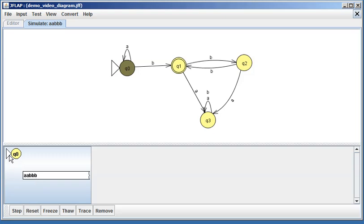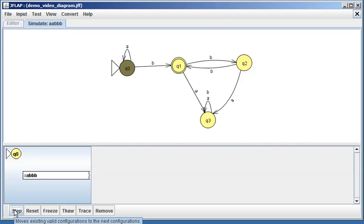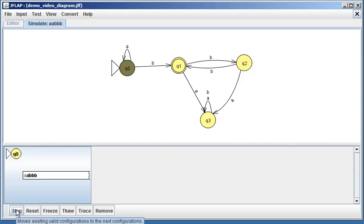Now you can say 'step,' and after a step we are still at q0. We processed that first 'a,' and if you look, the first 'a' is sort of grayed out and the rest of the string is darker. We can step again, and we looped back to q0. Now we have a 'b' as the next letter to process, so we should go over to q1.